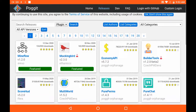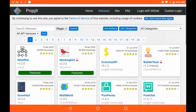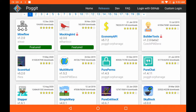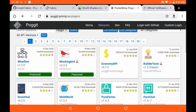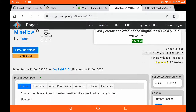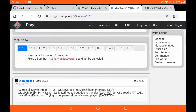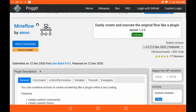Hey guys, Broki here. Today I'm going to be showing you how you can make custom commands in Minecraft Pocket Edition without doing any coding. There's a plugin or API called Mineflow, and as you can see, it says you can make custom plugins using that. In today's tutorial I'm going to show you how to make custom commands using Mineflow.